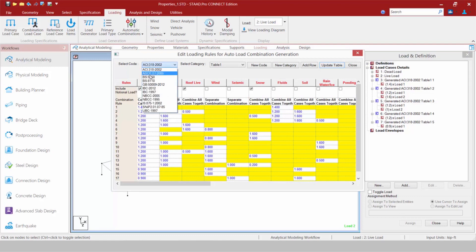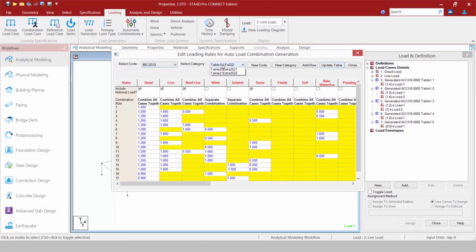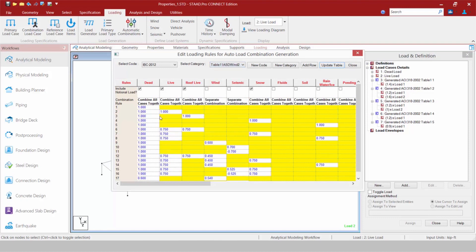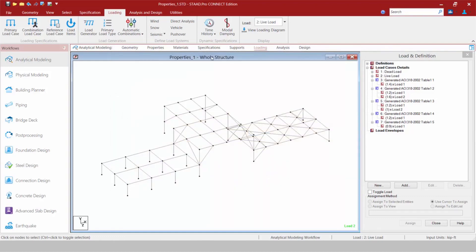This is a great place to identify which combination is applicable to your particular model. For example, if I go to the IBC, I might have Load Combination Tables in LRFD format, or tables in ASD format. This gives me a great place to see what load combinations will be generated so I can identify which ones I want before committing them to my model.